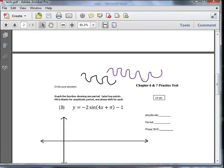One thing that I do suggest is if you mark things, don't mark right over their work. Kind of mark underneath it so they can see their work and the correct answers.